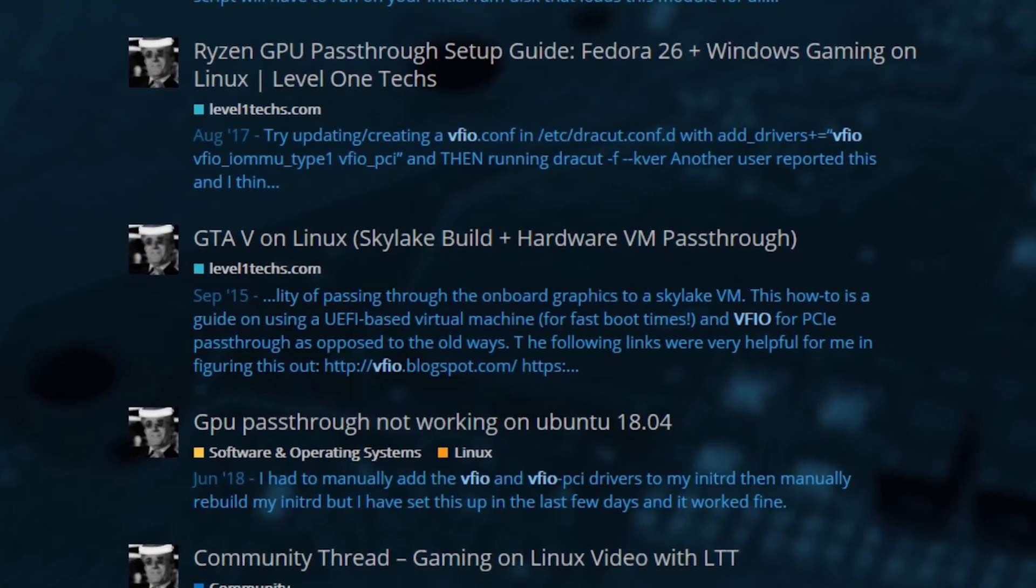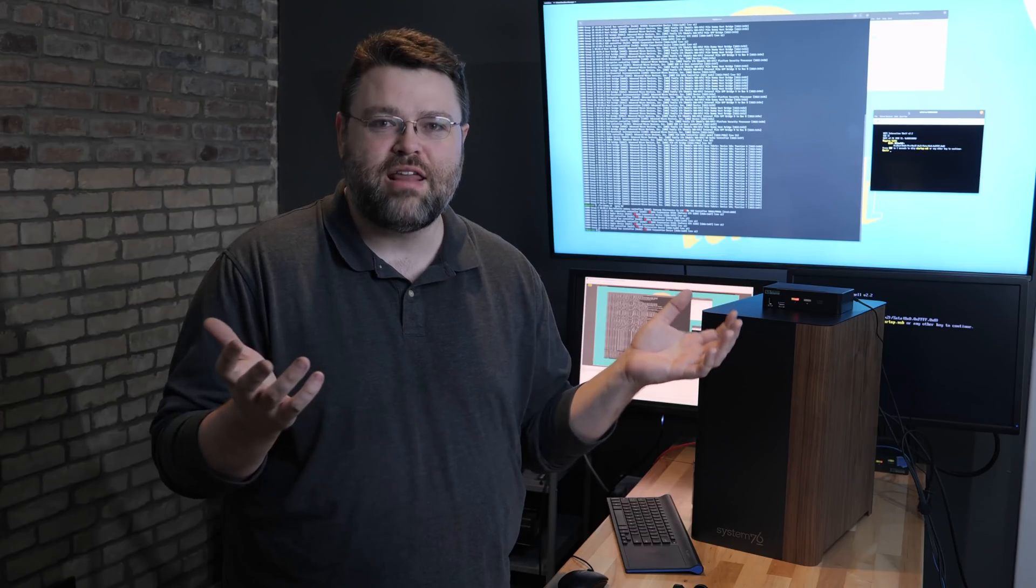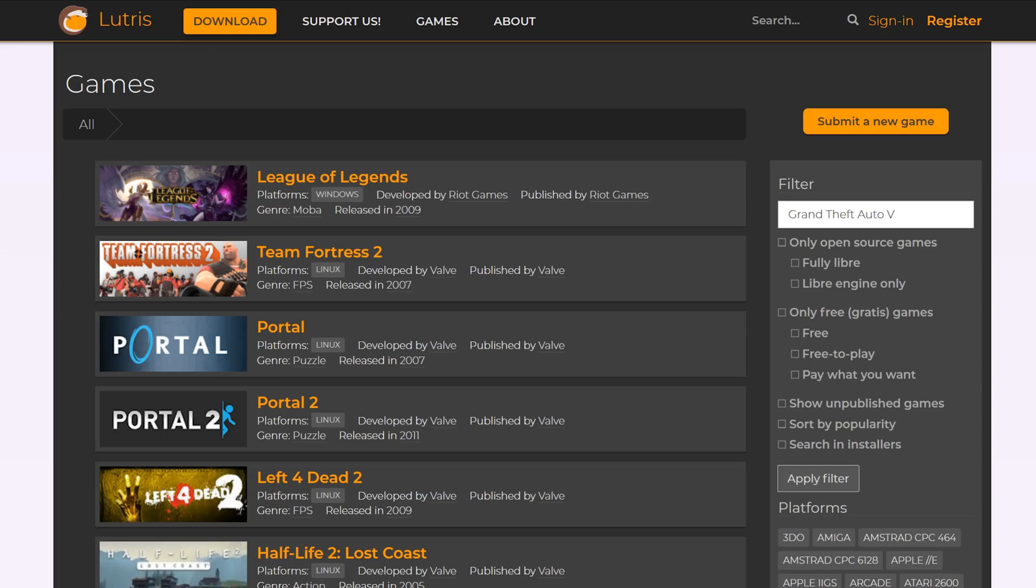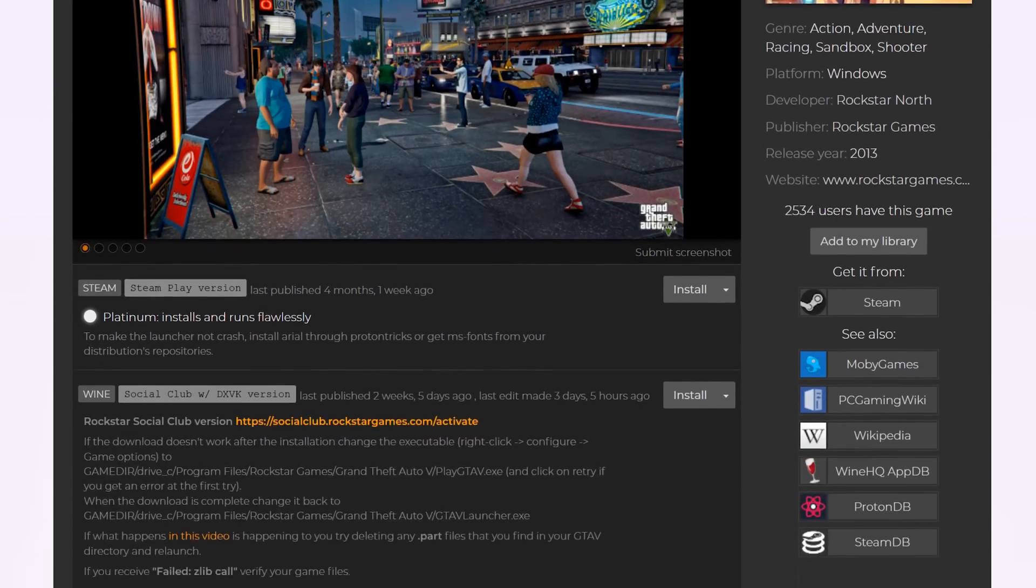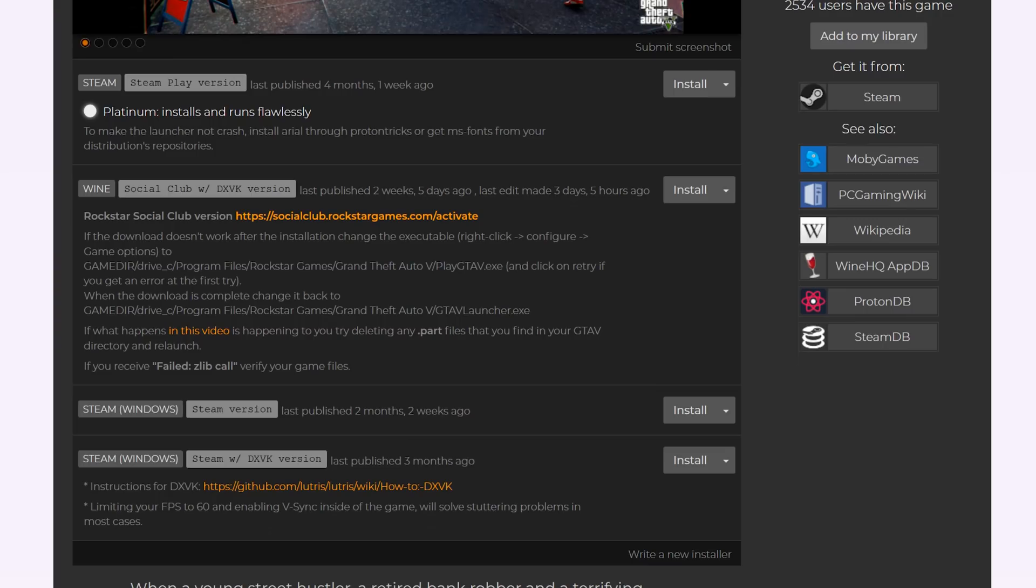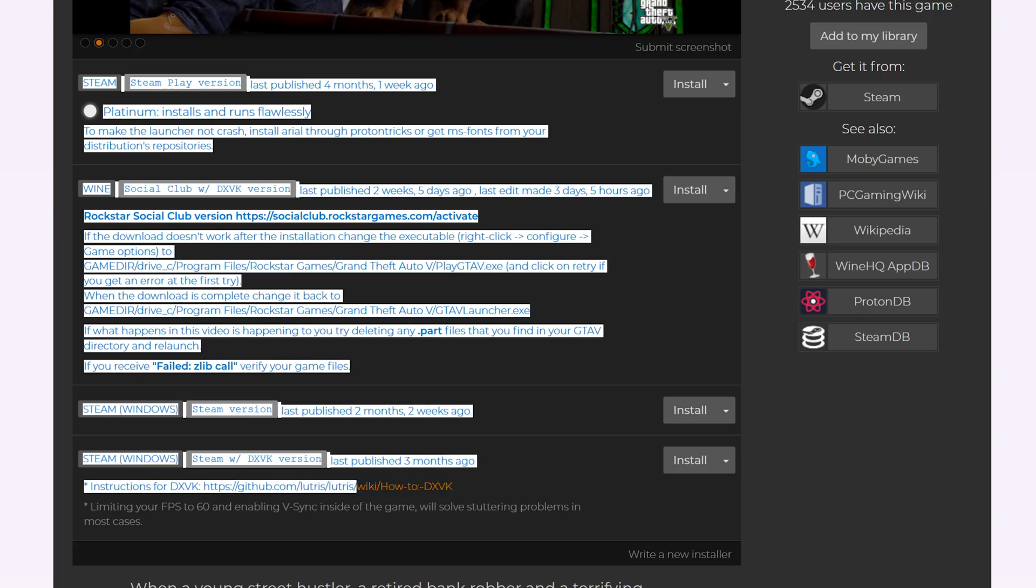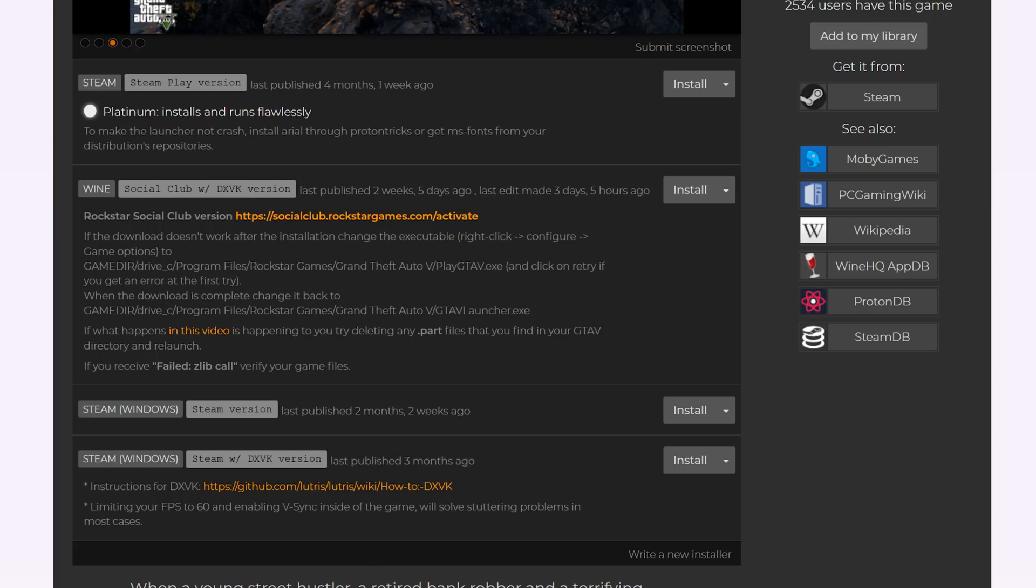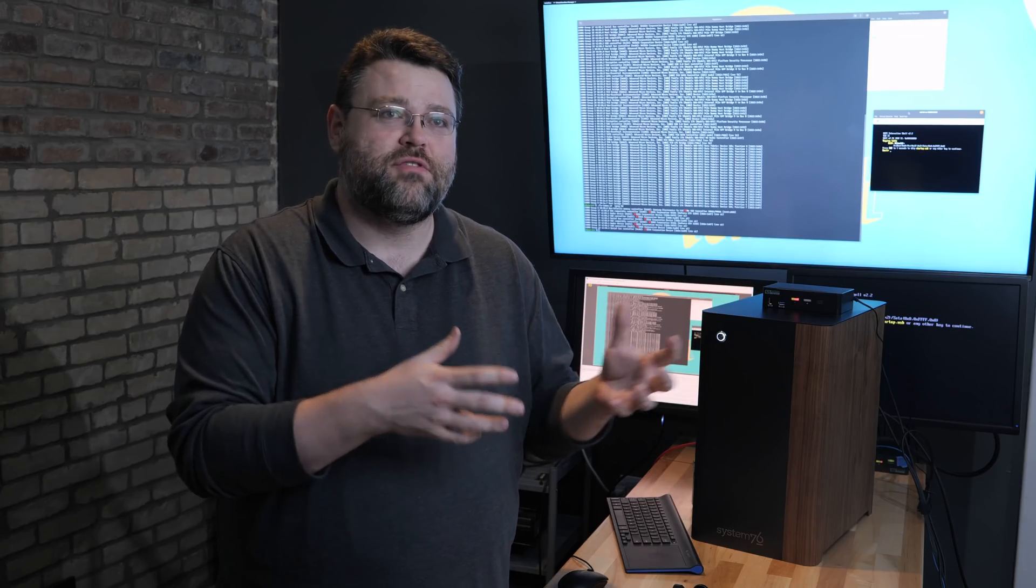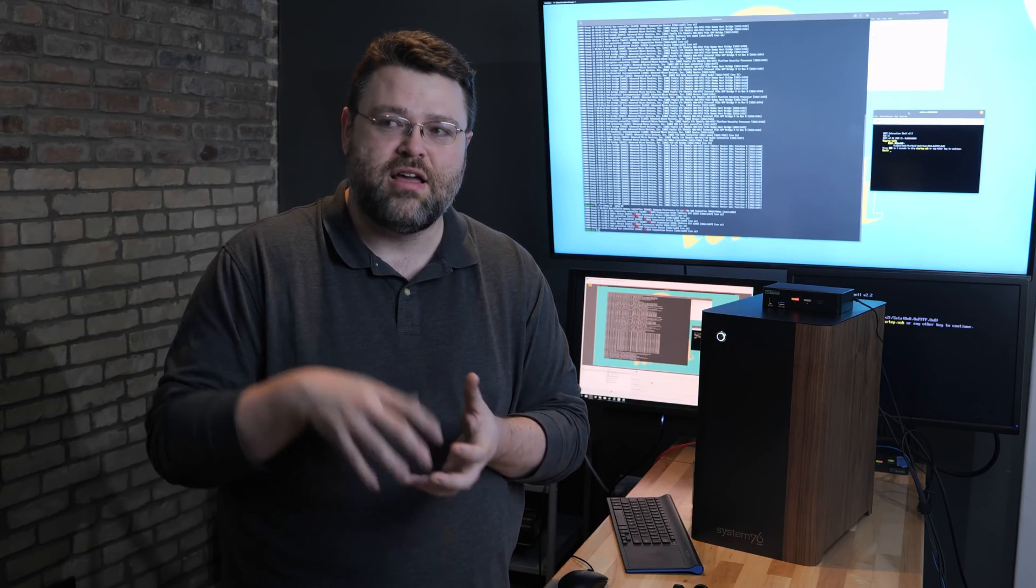I ran GTA 5 on Linux, but now you can run GTA 5 on Linux natively with Lutris and DXVK and Proton and the stuff that Steam is doing. The world really has changed these last four years and it is a lot of headache to run a Windows virtual machine.